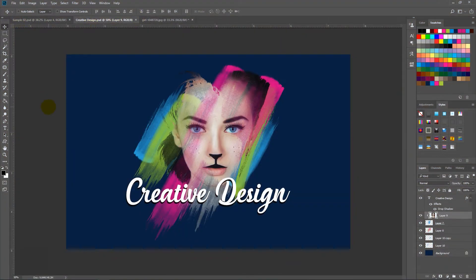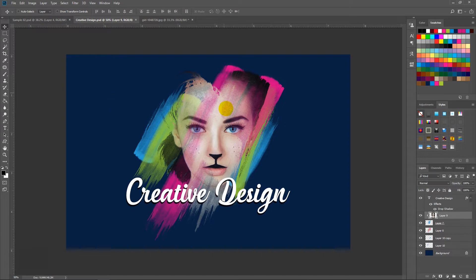Hi viewers, today we are going to learn how to edit your photo in Photoshop using color brushes. We call this editing portrait brushament.